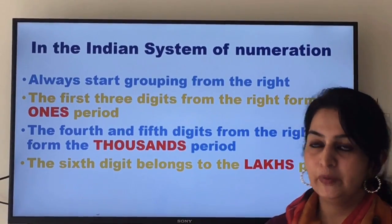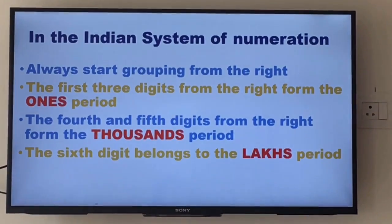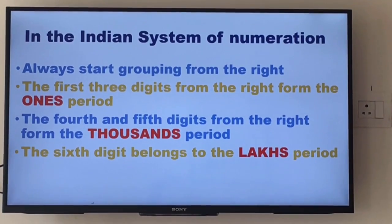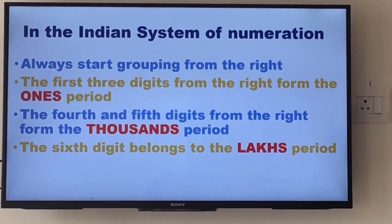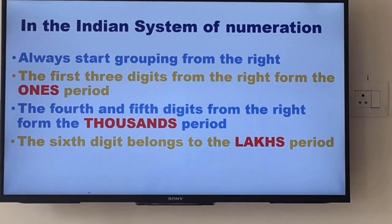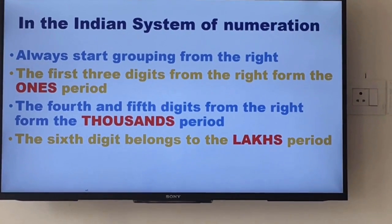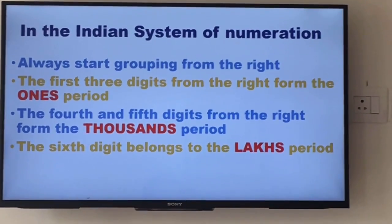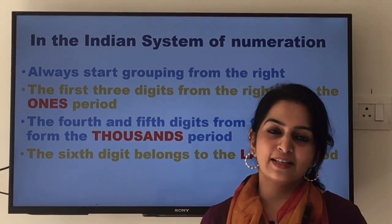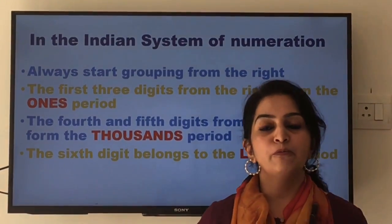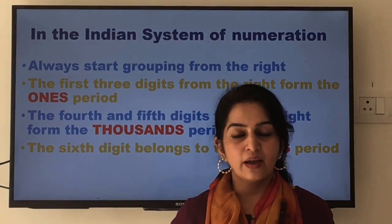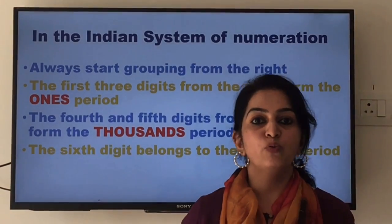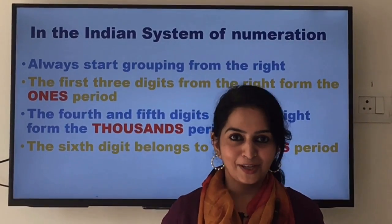Let's recap what we have learned today. In the Indian system of numeration, always start grouping from the right. The first three digits from the right form the ones period, the fourth and fifth digit from the right form the thousands period, and the sixth digit belongs to the lakhs period. I hope you enjoyed today's lesson. Think about some five and six-digit numbers, arrange them in the Indian place value chart, and write these numbers in words and figures. Thank you.